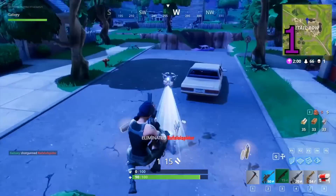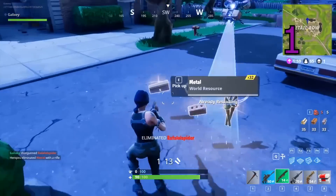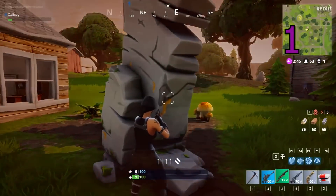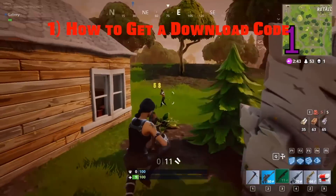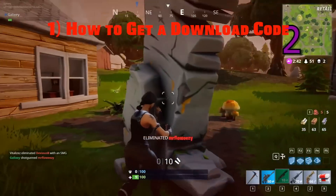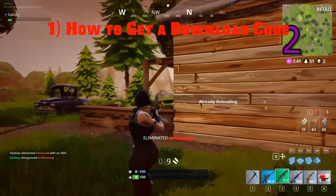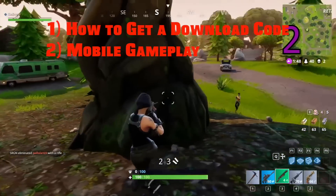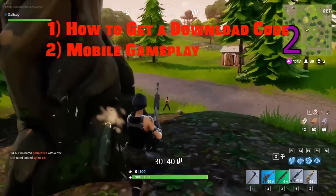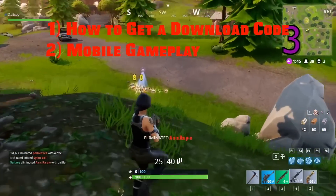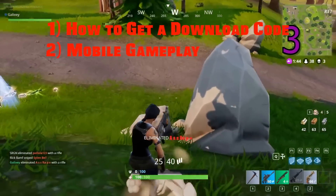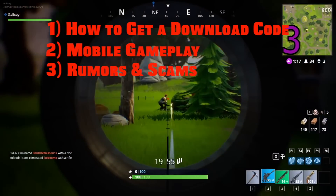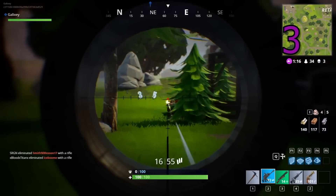What's going on guys, and welcome back to your daily Fortnite mobile news. Three topics today. Number one, how do you get a download code? Number two, we're going to look at the first glimpse of what gameplay looks like on a mobile device. Number three, we're going to talk about some scams that are already appearing and kind of clear up some myths.